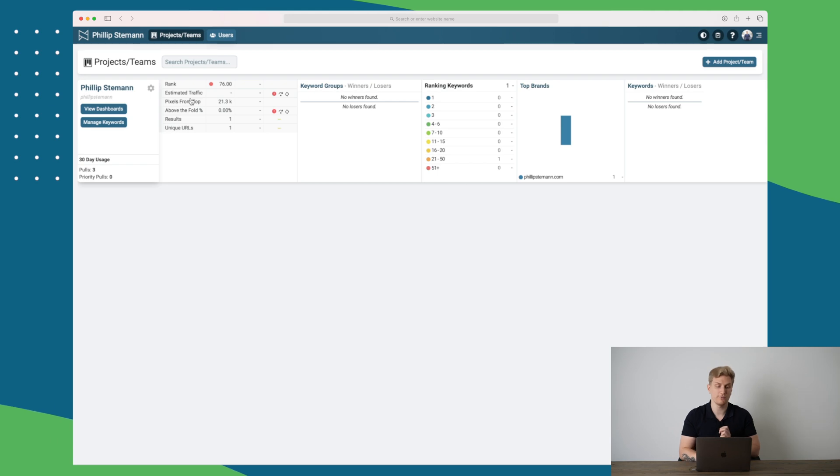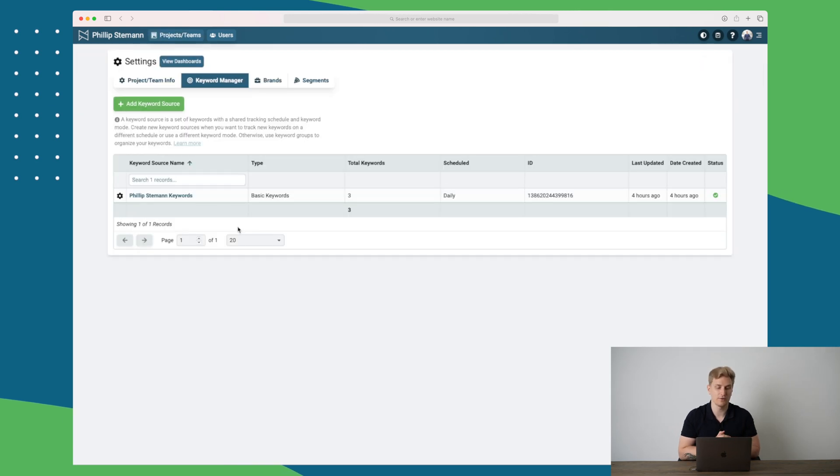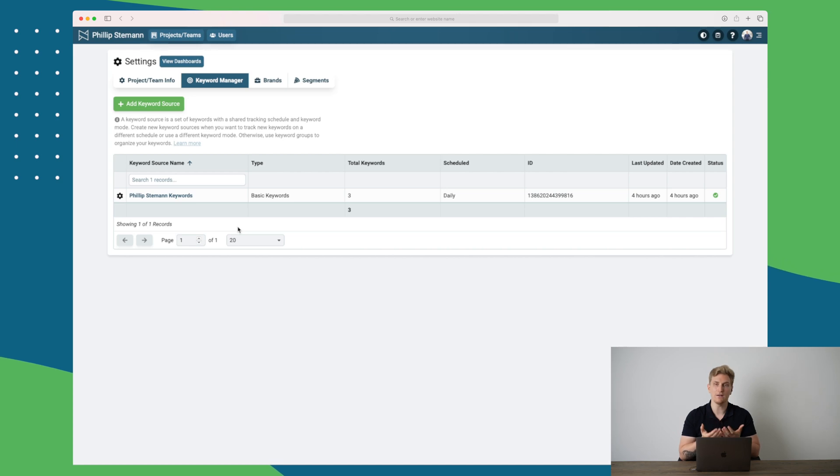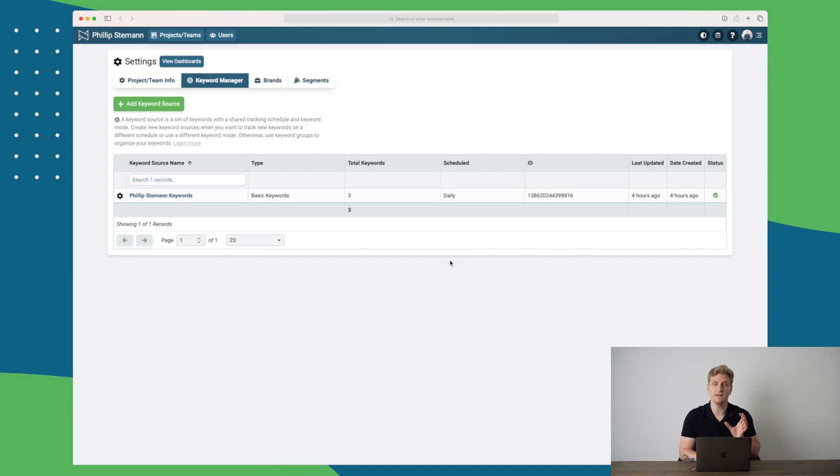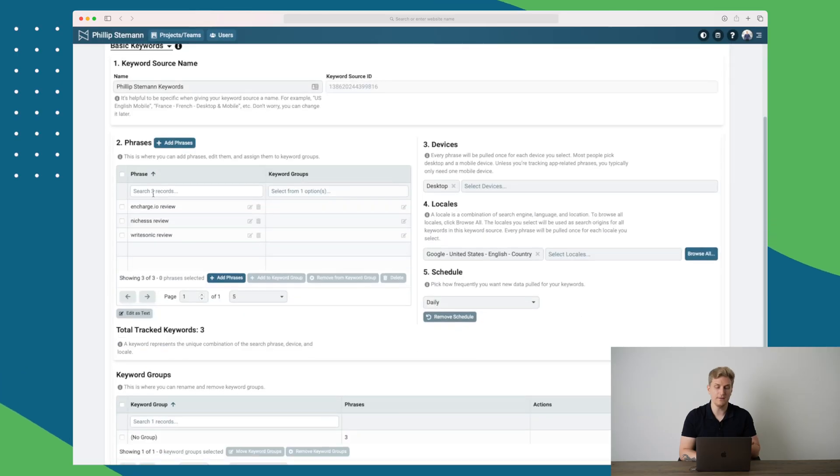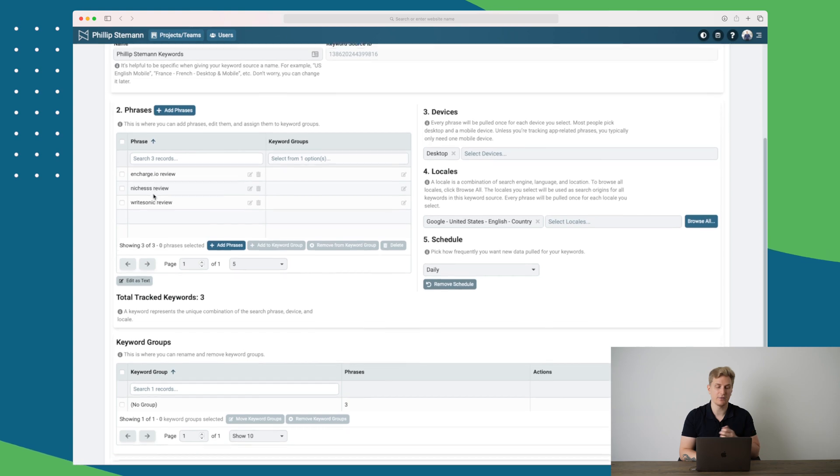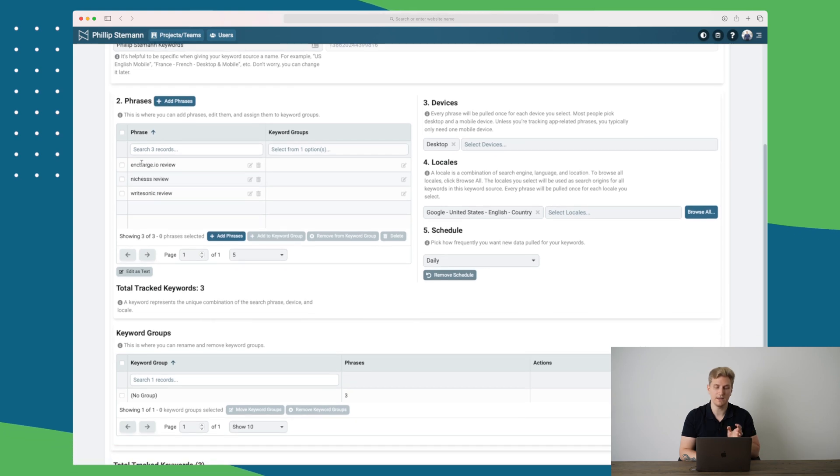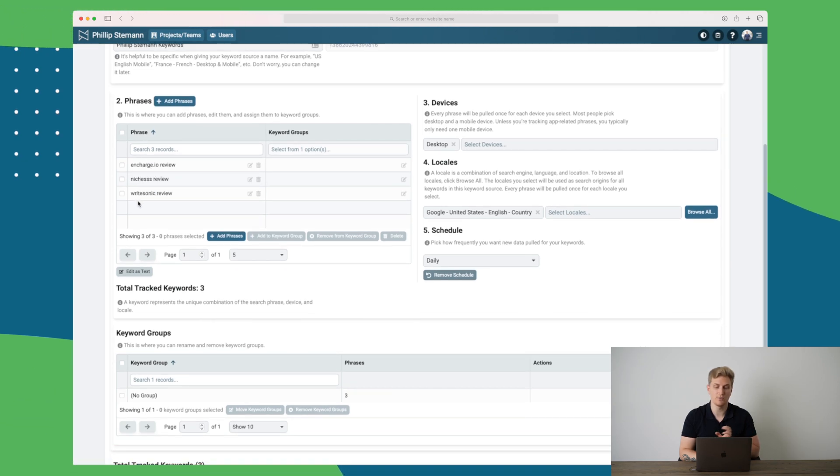But what I want to show you first is manage keywords. In here in our keyword manager, we are setting up the keywords that we want to track. You can see it's scheduled to check every day what my rankings are, because if you set it too often, you will just get spammed with notifications and emails, and it's not really worth it. But here you can see I have added three keywords: Charts.io, niches, and Writesonic reviews.